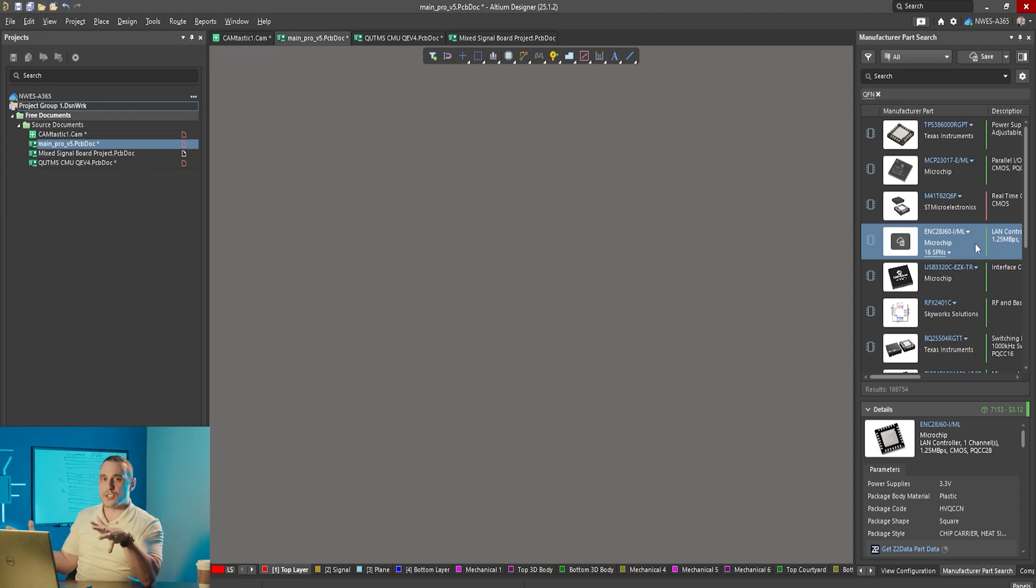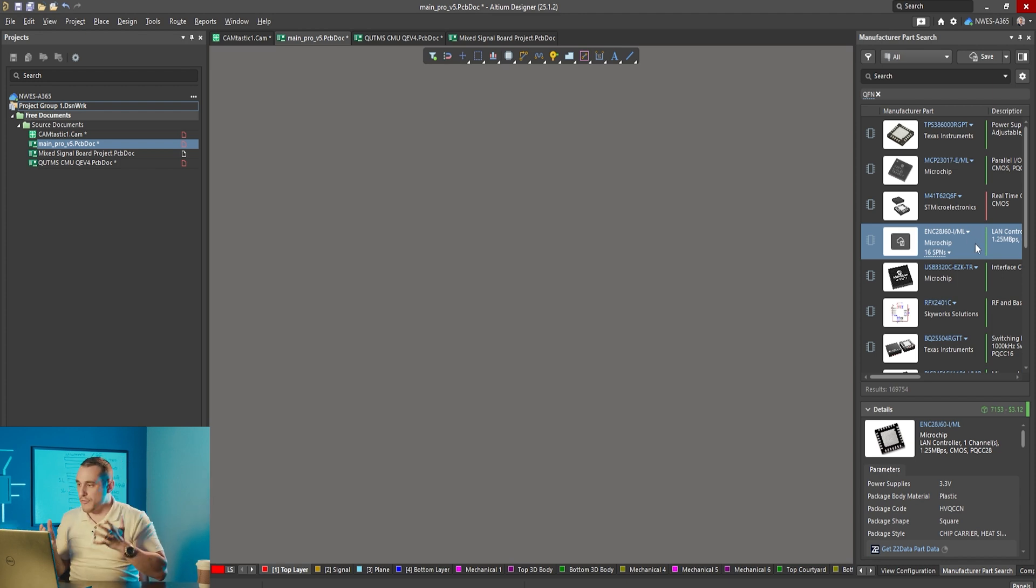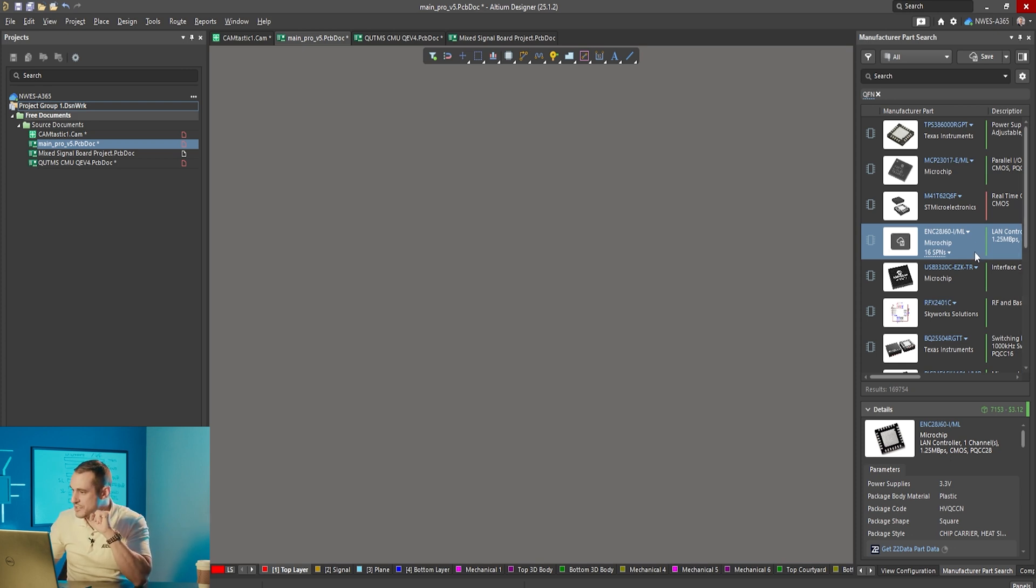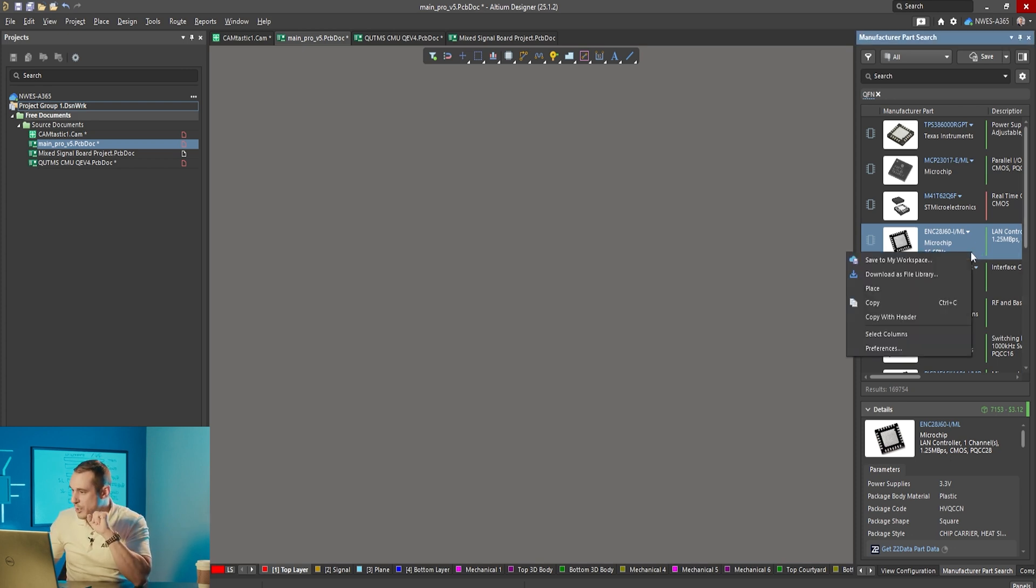What I want to do now is just look at what manufacturers might provide inside of their footprints. Let's just take a look at some examples. Here we have a component from Microchip.